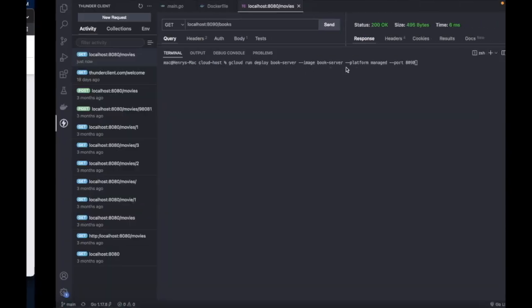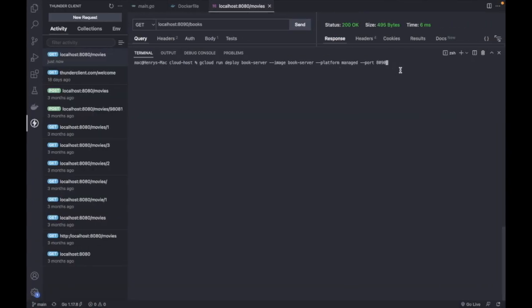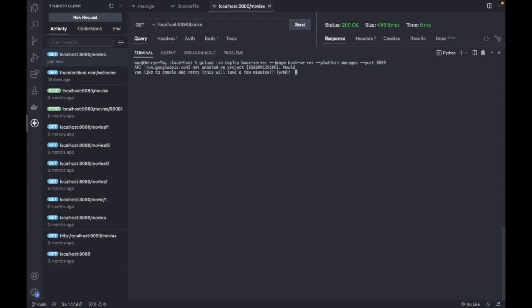We're going to say platform managed, and we're going to say port 8090. I think that's what we'll use. I think every other thing would be the default. Okay, so it says I don't have Cloud Run enabled - do I want to enable it?